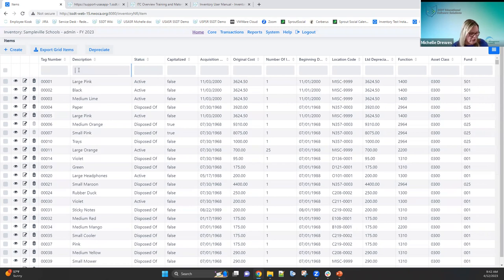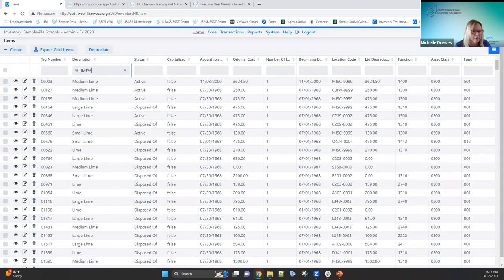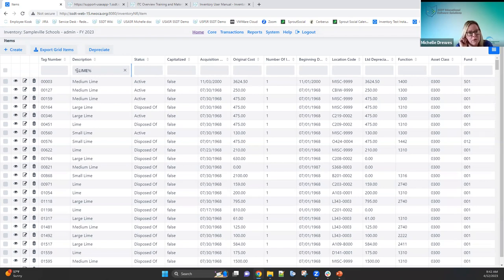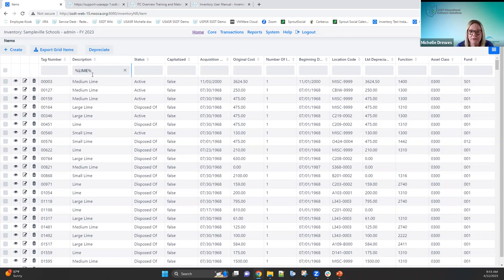For description filtering, you can use wildcards — surround the search term with percent signs. For example, typing %line% will find anything with the word 'line' in the description. This is documented under the search options in each chapter. After filtering, if you want to pull the results into a spreadsheet, click 'export grid items' and it'll pull them out — I'll talk more about that shortly.